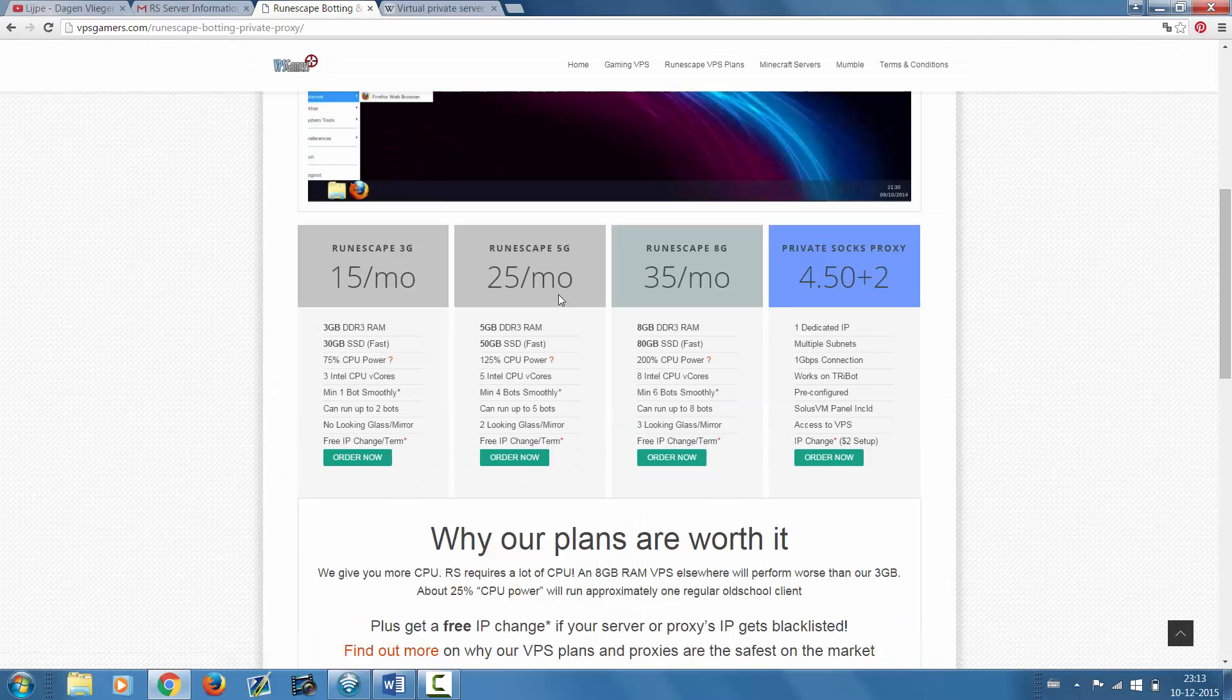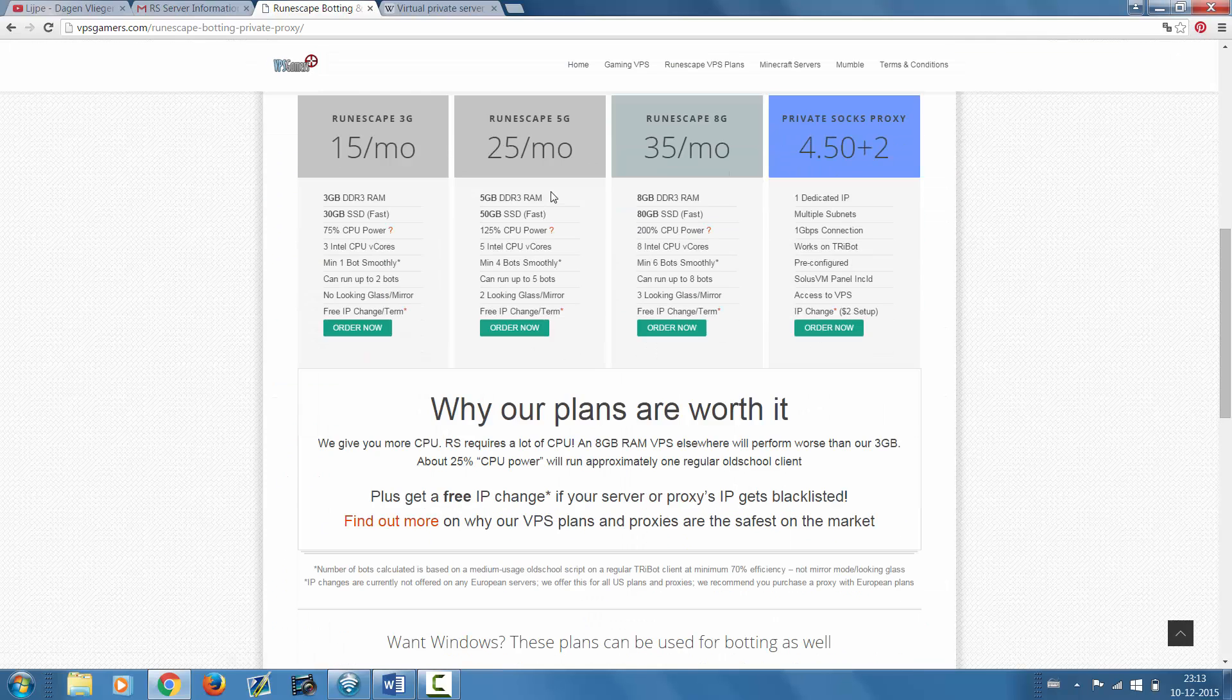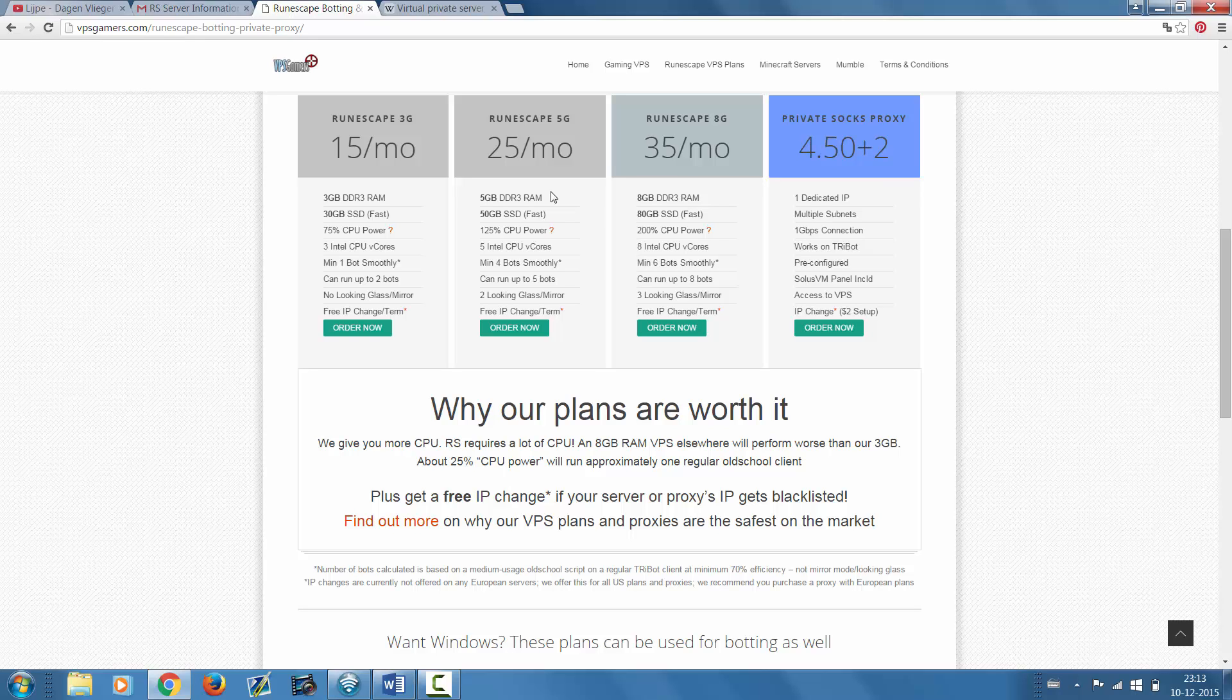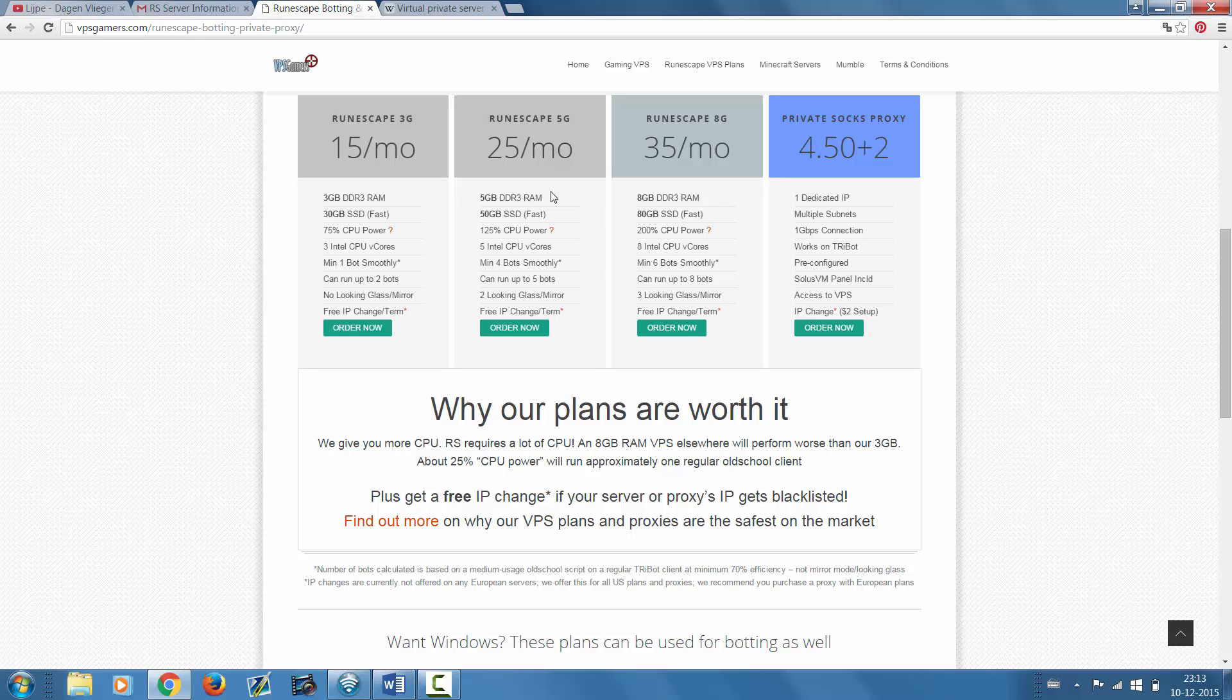So what's so special about these VPS's and why are these so good for botting on RuneScape? Well, I'll show you guys. Botting on RuneScape really requires a lot of CPU, and these VPS's have a high CPU and relatively lower RAM because you don't really need that when you're botting. That's why these VPS's are perfect for botting on RuneScape.